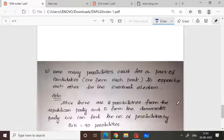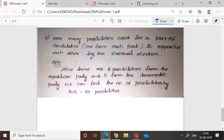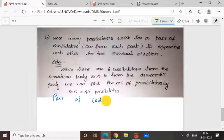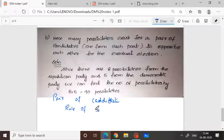Now, how many possibilities exist for a pair of candidates, one from each party, to oppose each other for eventual election? You have eight Republican and five Democratic candidates, and you have to select a pair of candidates — one from each party. Since both events have to occur simultaneously, we do not apply the rule of sum; we apply the rule of product.